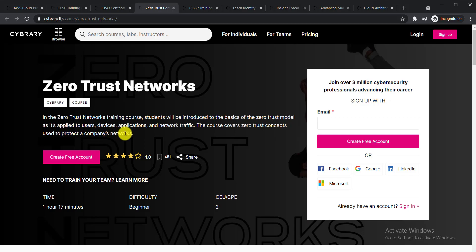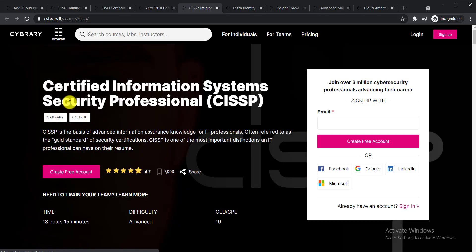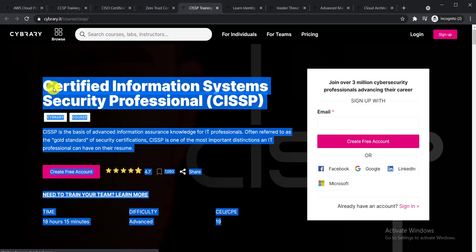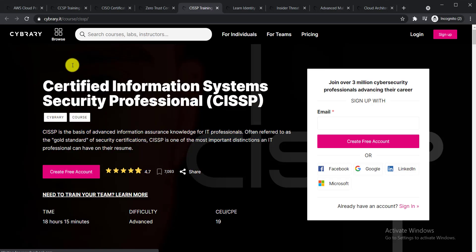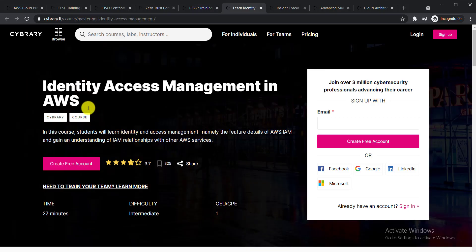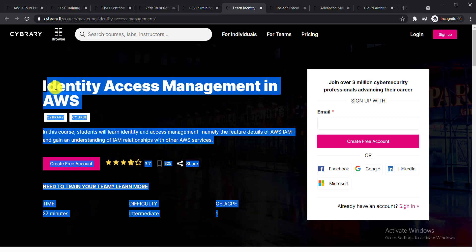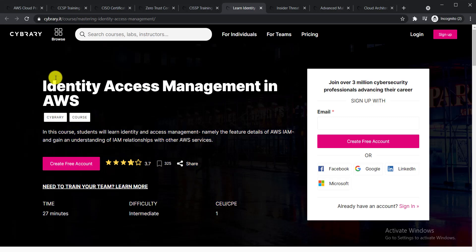The next course is Certified Information System Security Professional. This course will help you learn about one of the most important distinctions an IT professional can have on their resume. Next one is Identity Access Management in Amazon Web Services.